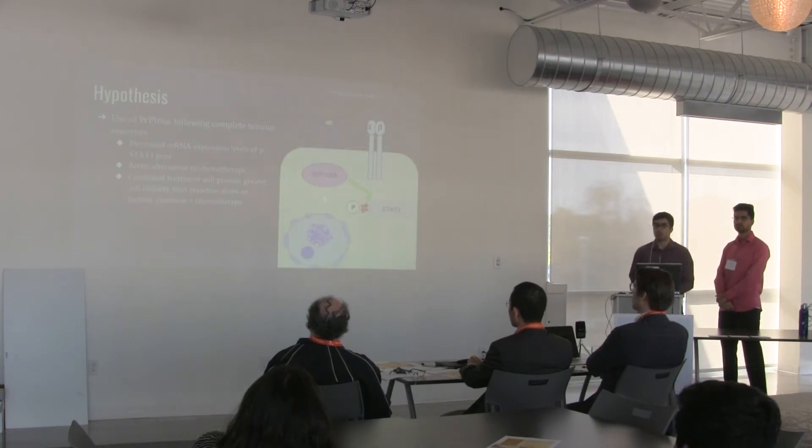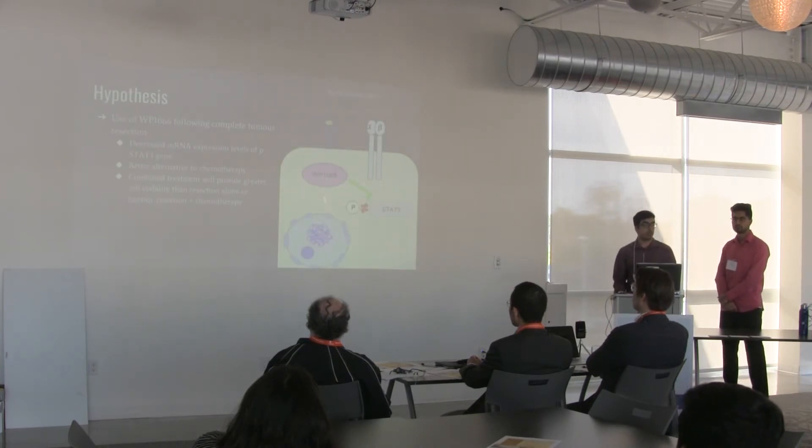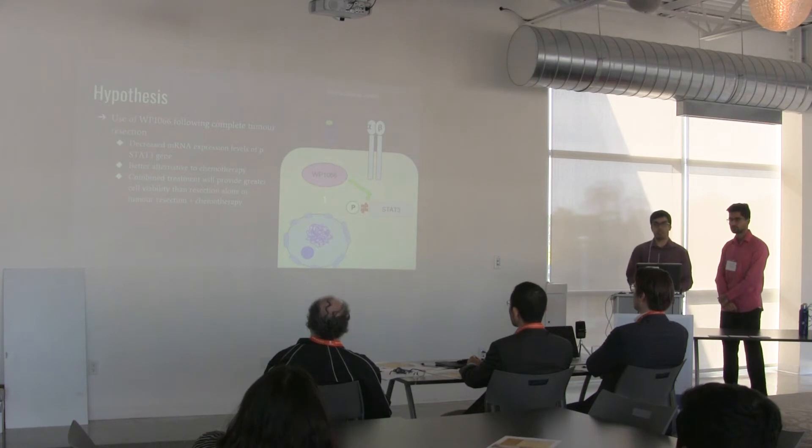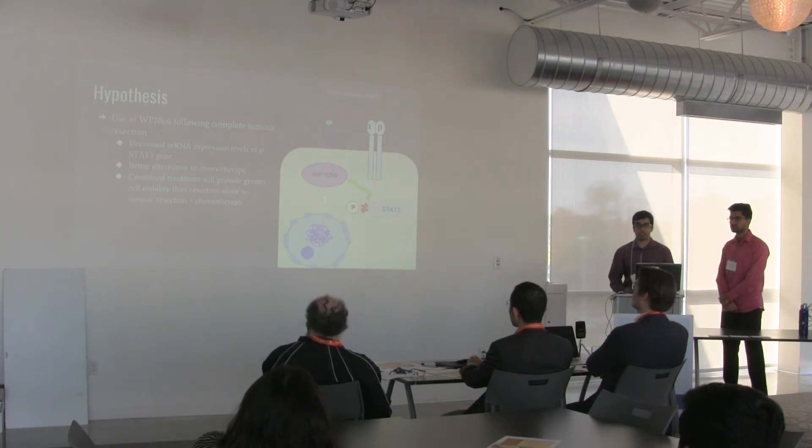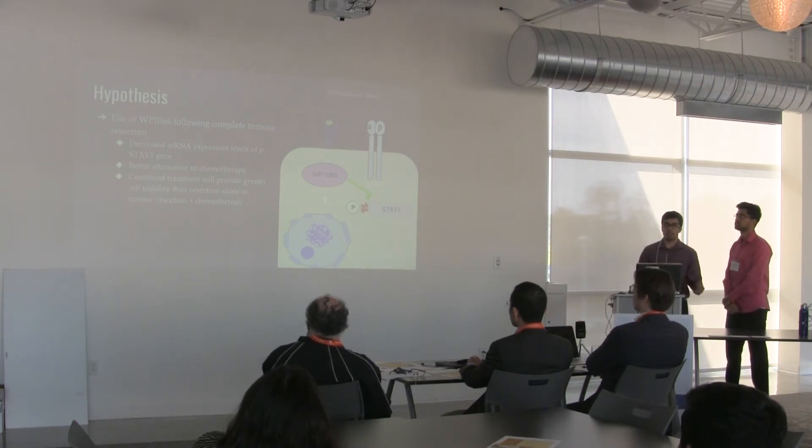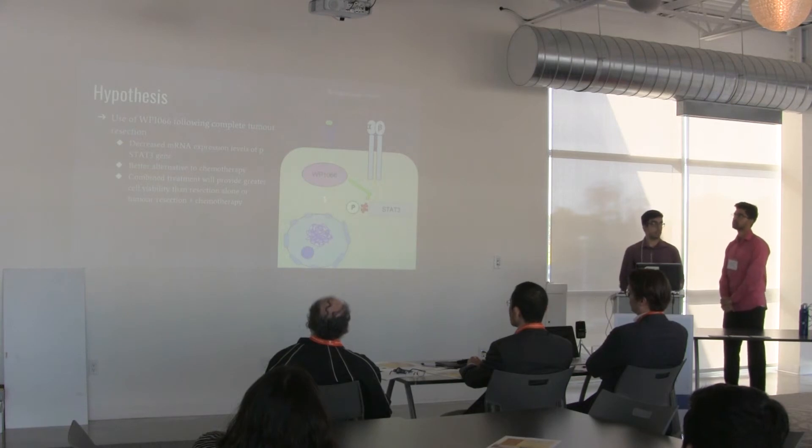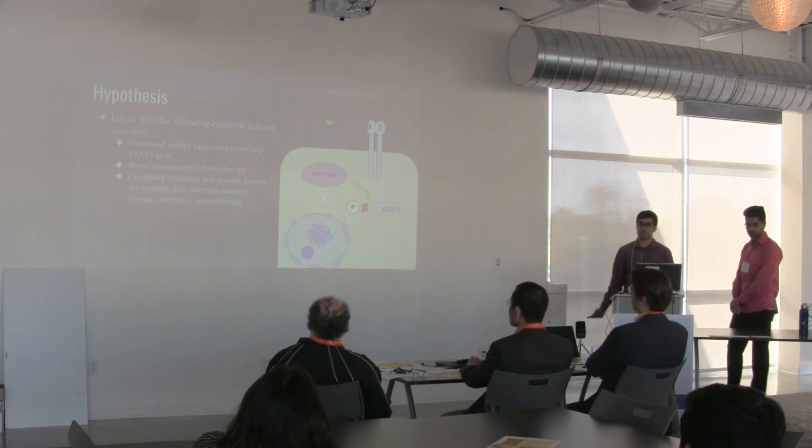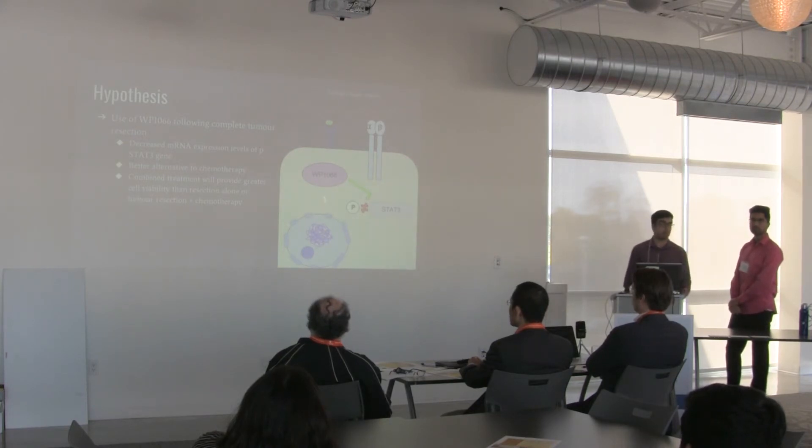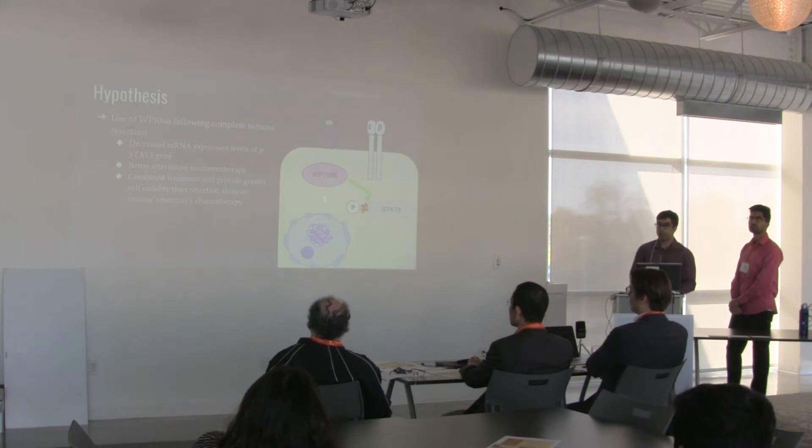So ideally, our approach combines a wide variety of topics from surgeries, molecular biology, and pharmacology. We would like to implement all three in these combinatory mechanisms to get the best possible outcome, which is to help combat this issue of ependymomas.